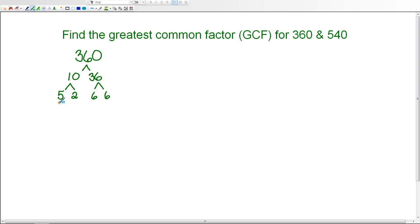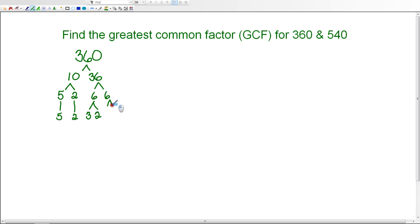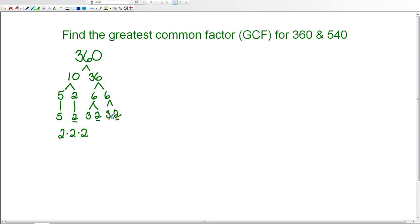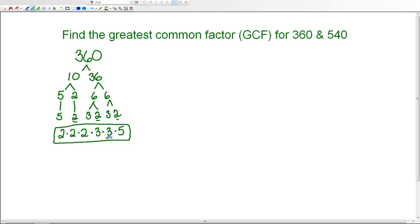5 is prime and 2 is prime, but 6 and 6 are not prime. So I'll bring down the 5 and the 2 since they're prime numbers. For each 6, the factors are 3 times 2. Now 3 and 2 are both prime, so my whole last row is prime. That means I can write the prime factorization: I have three 2's and two 3's and one 5. So the prime factorization for 360 is 2 times 2 times 2 times 3 times 3 times 5.